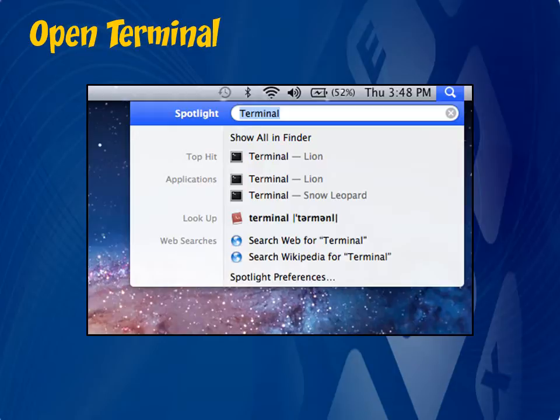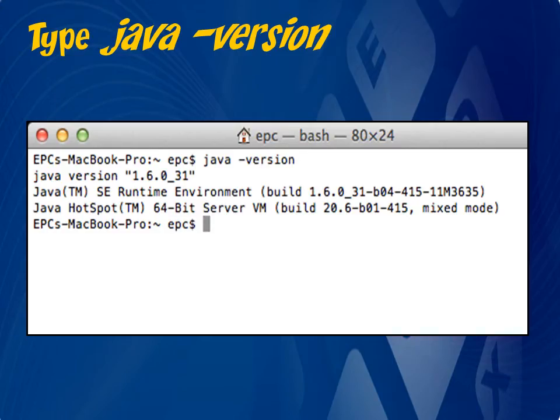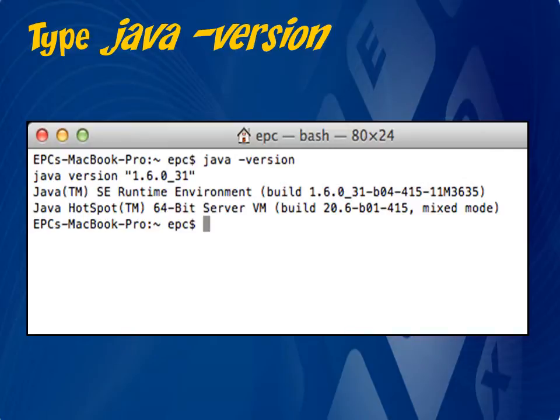To check what version of Java you need to reinstall, first open your Spotlight again up here in the top right corner and type the word Terminal. Then just click on the first result that appears. With the terminal window loaded, type in Java space hyphen version and press enter. The Java version will appear here. Write this number down exactly or leave the window open for reference.